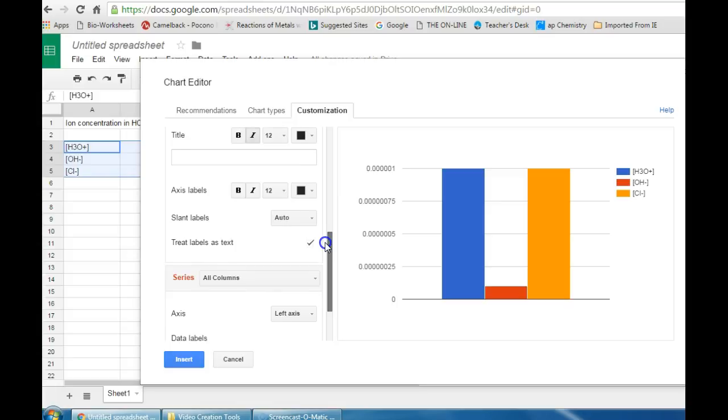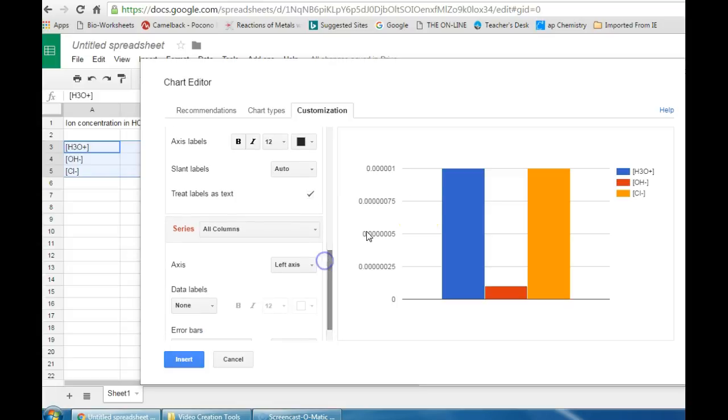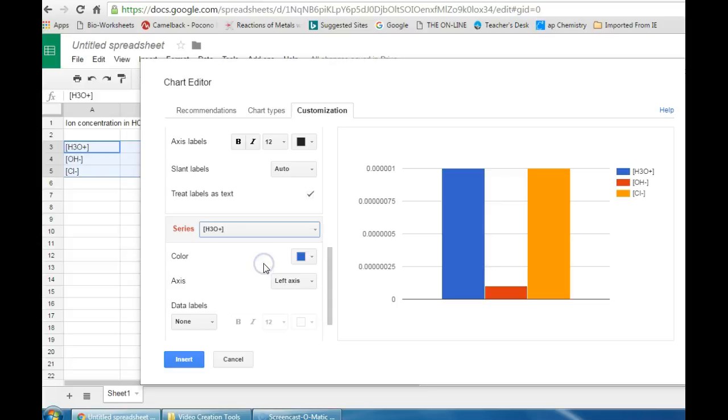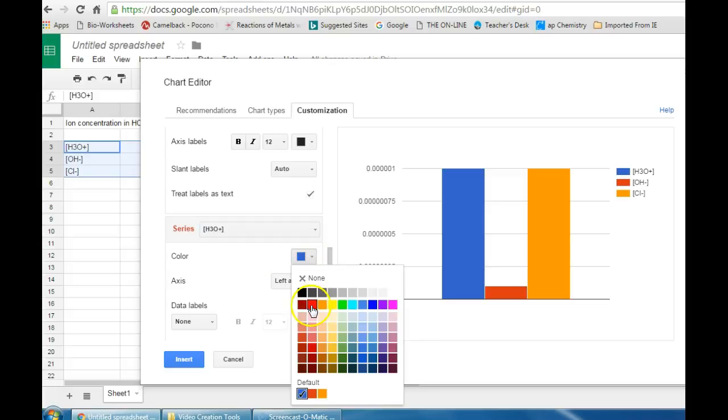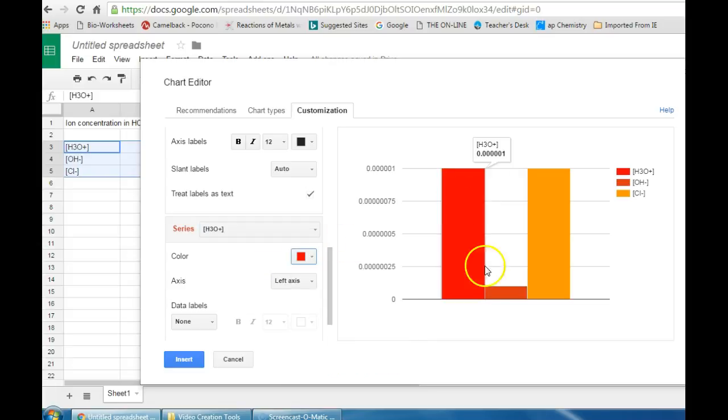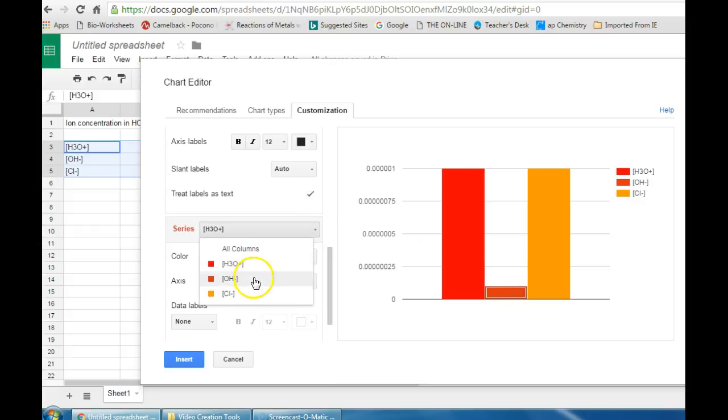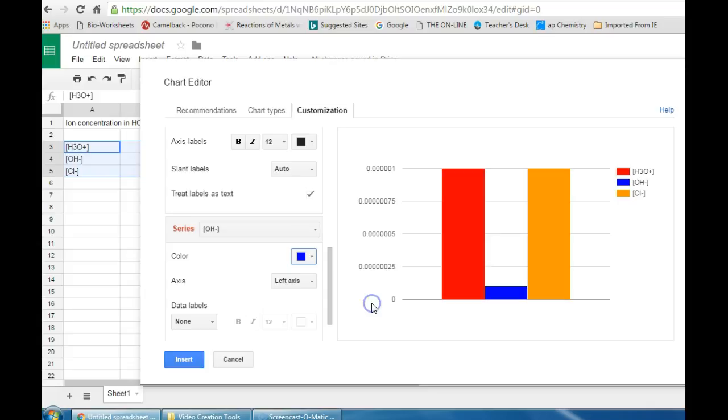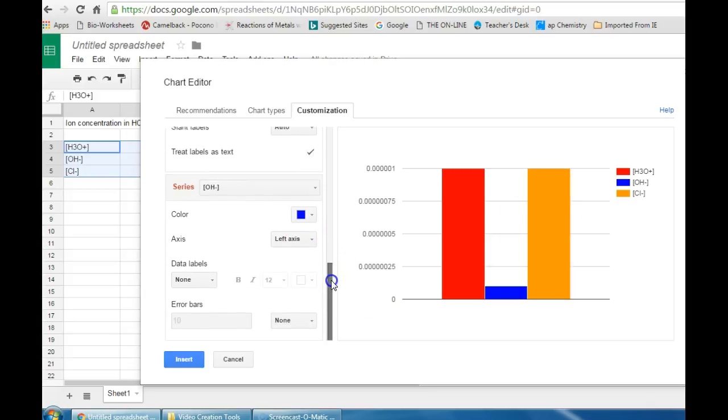If you want to adjust the colors of your columns, you can select one column at a time. H3O+ maybe you want to use the color red. Maybe for OH- select OH- you want to use the color blue. In Cl- we can leave yellow. You can adjust all those.